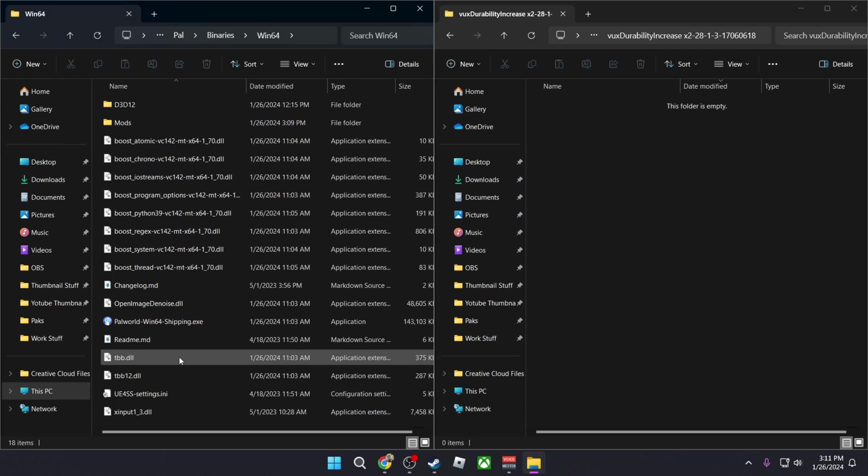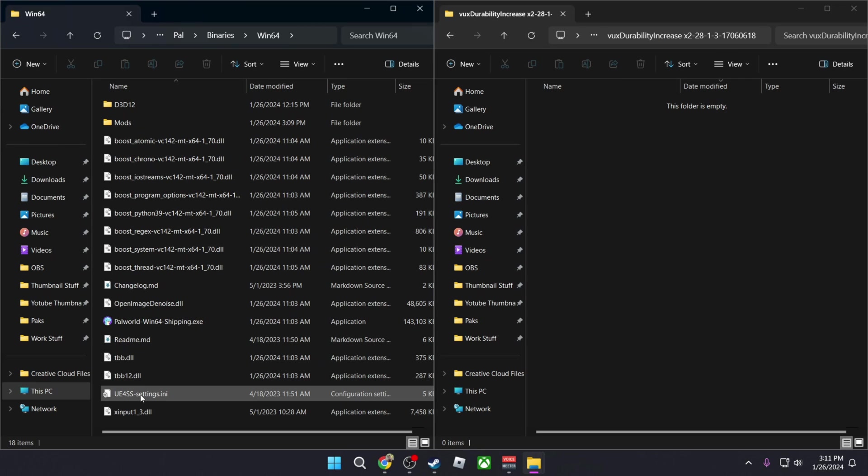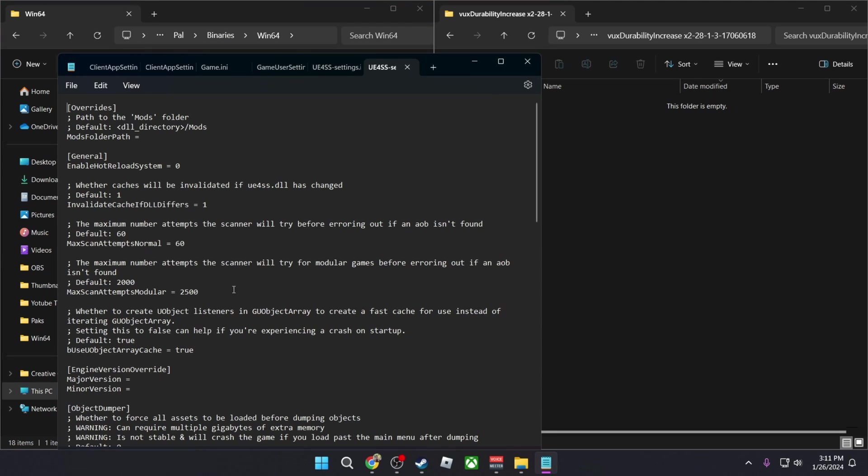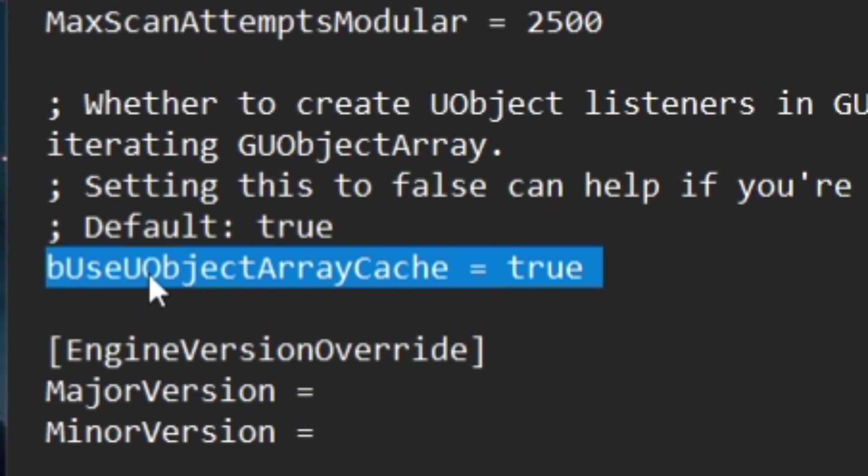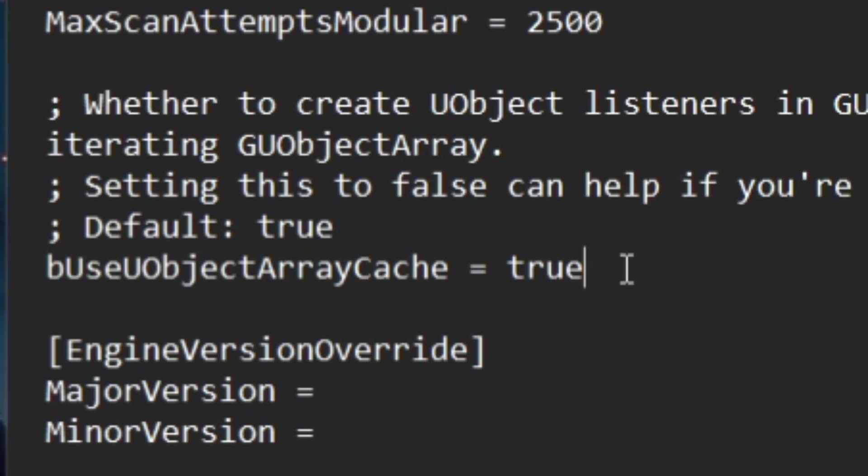One thing that I forgot to mention was that you need to change something in the Unreal Engine 4SS Settings.ini so it doesn't crash the game. So you're going to double click on it and you're going to open it up. So we're looking for this one right here which is bUseObjectsOrRCheck, you're going to change it from true to false.